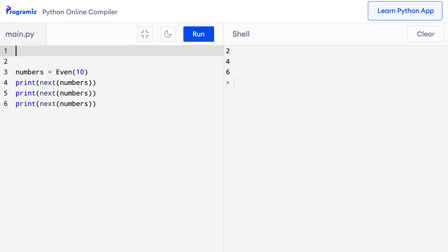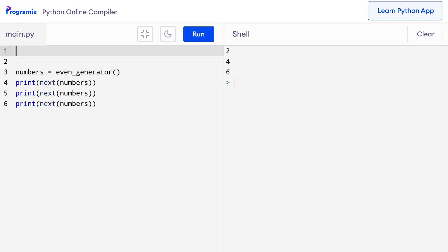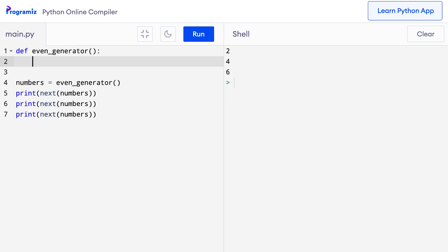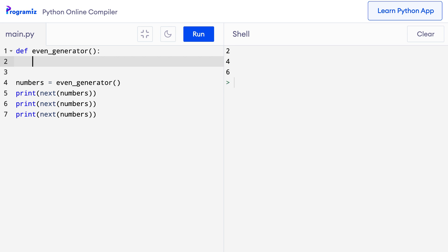First, I'll create a generator function named even_generator and also change this to even_generator. So let me remove this and I'll call it even_generator. Now let me define the even_generator function. I'll say def even_generator. Inside this for now, I'll just say pass.